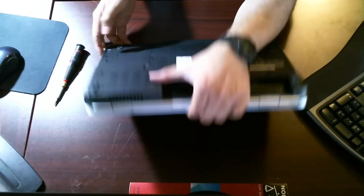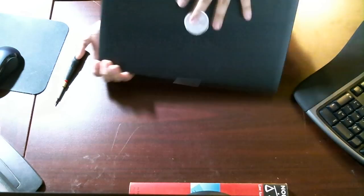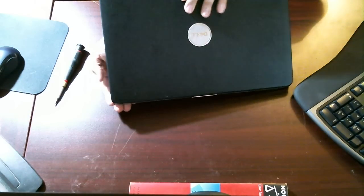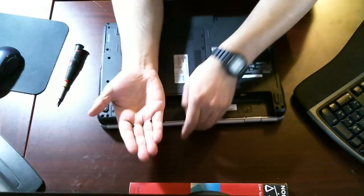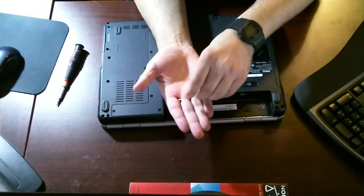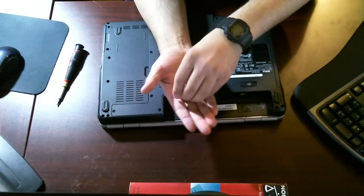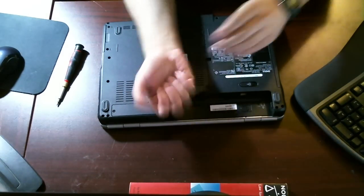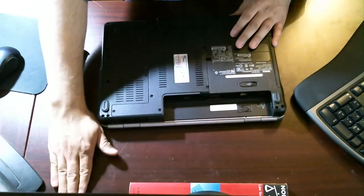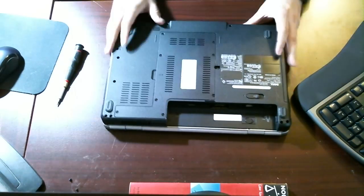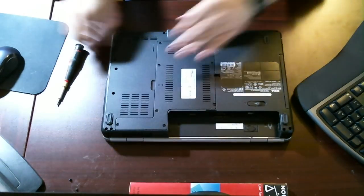Once they're unscrewed, we should be able to just pop them out. I just did that a lot easier by flipping the computer over and putting that out just like that.